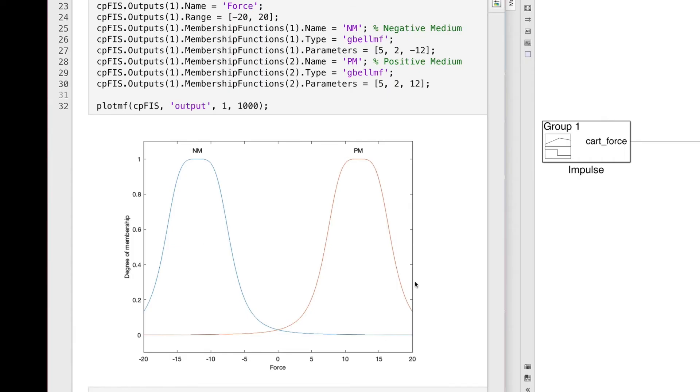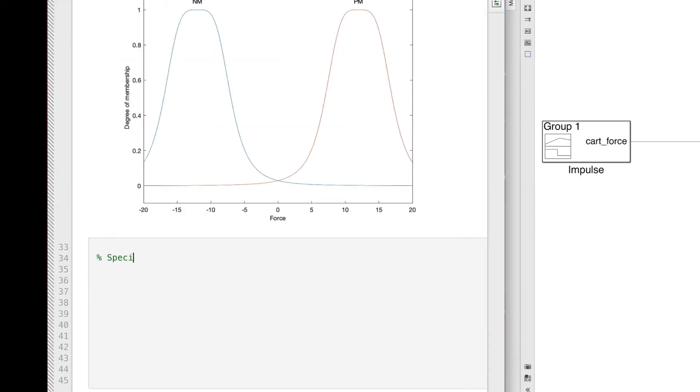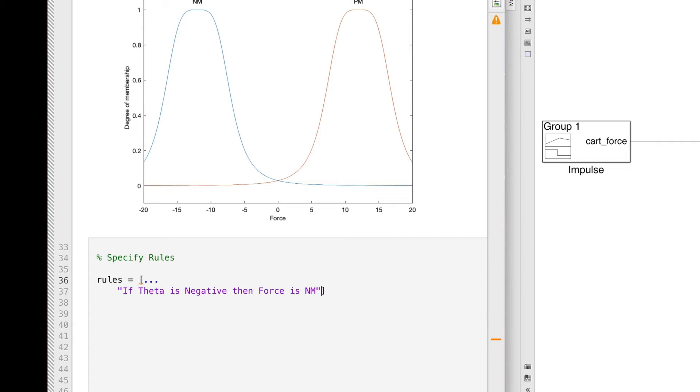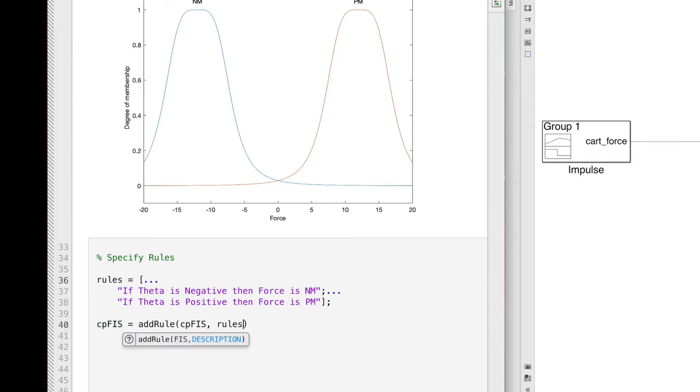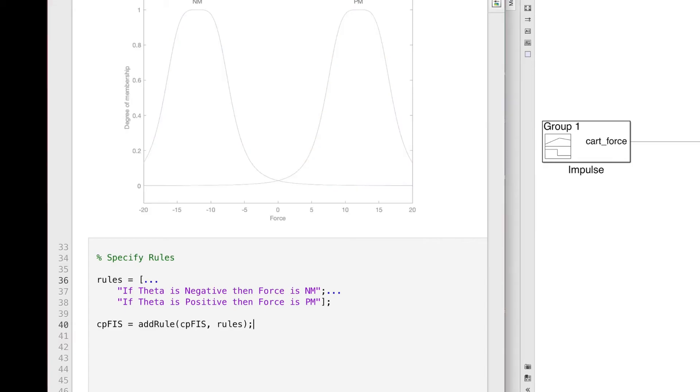So theta can either be positive or negative, and the resulting force can either be positive medium or negative medium. And now we can define the rules for inference. And with such a simple system, we only need two rules. If theta is negative, then force is negative medium. And if theta is positive, then force is positive medium. These rules basically encode the intuition that we had earlier. And that is to balance a pole, we need to move the cart in the direction that it's leaning.